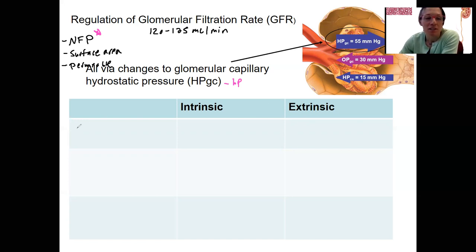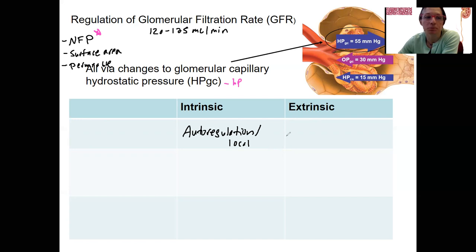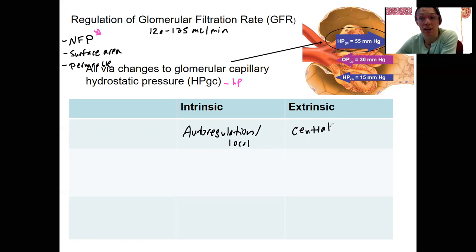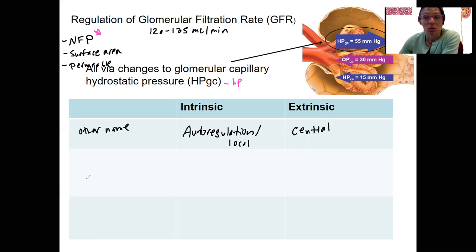These two types also have another name: local regulation is called autoregulation — regulation within the kidneys themselves. Extrinsic is central regulation, involving the central nervous system and endocrine system.